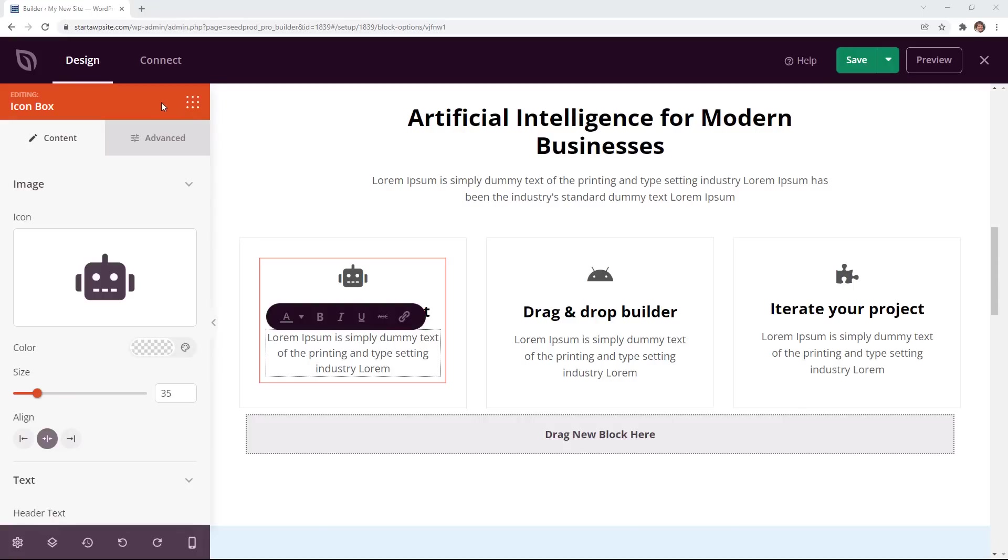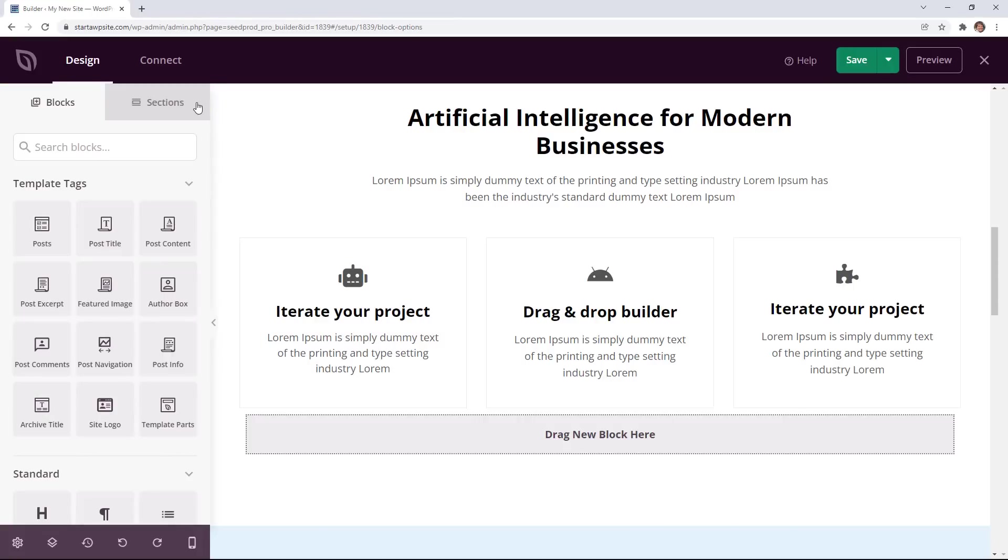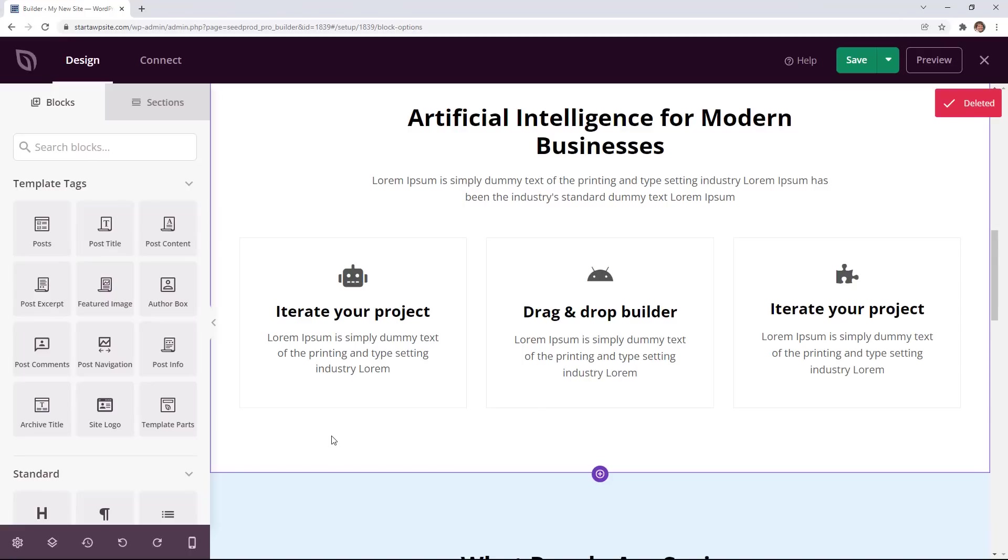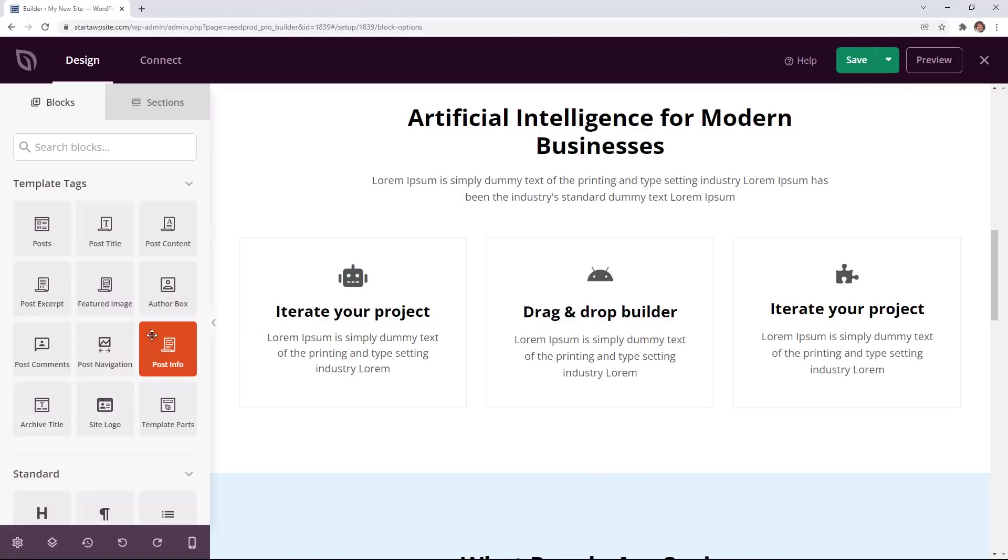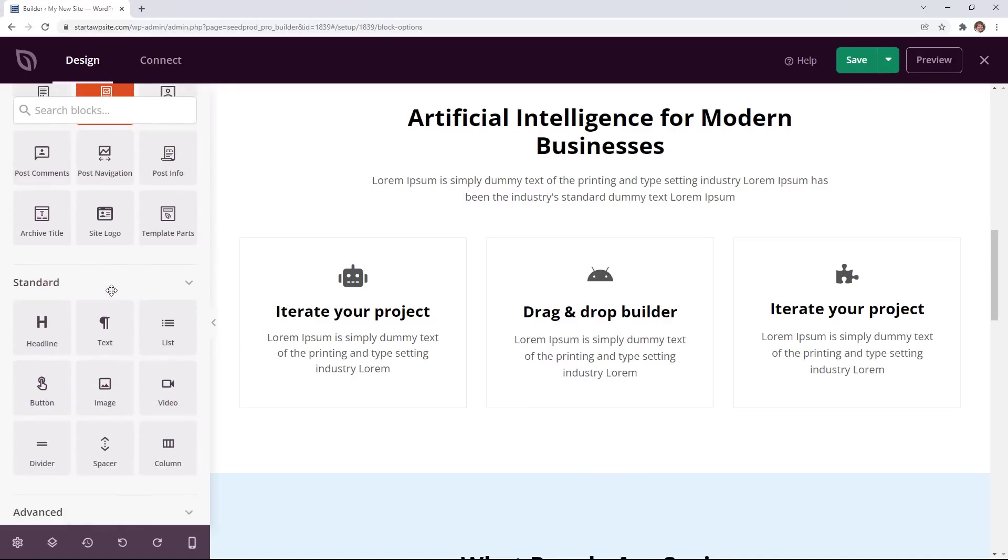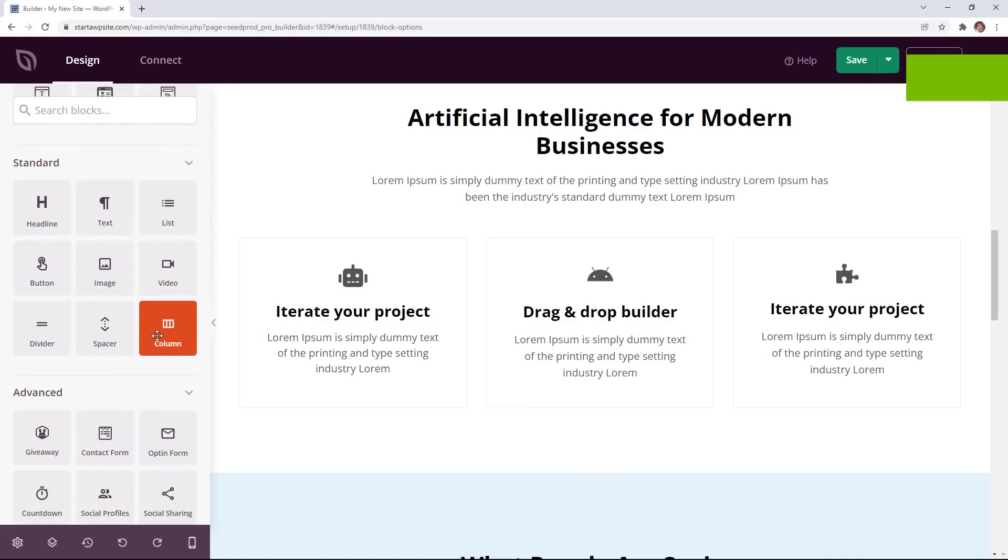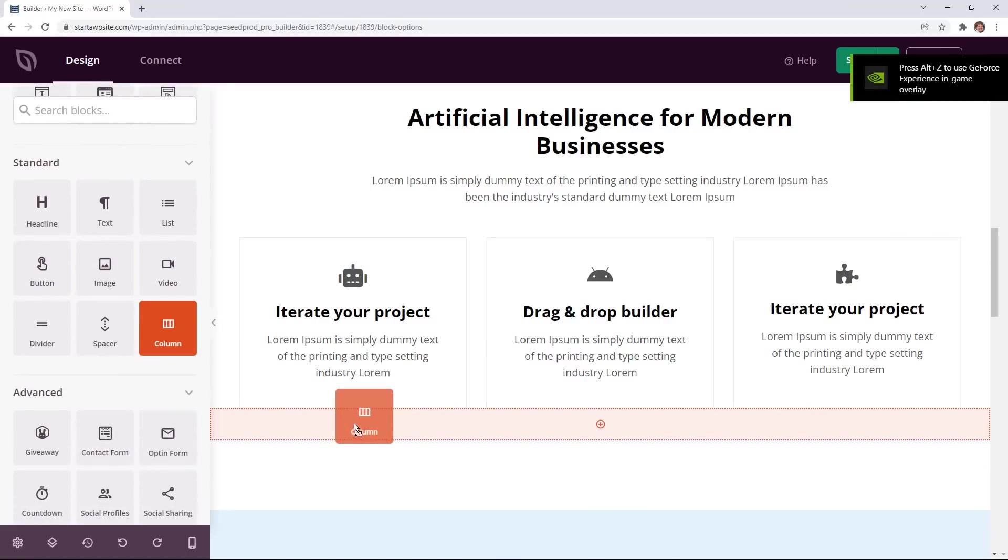Now getting back to the template tags if we go back to our blocks area these are the template tags that I was talking about where they bring in dynamic content meaning they can bring in posts and items from your WordPress database. So if I want to put the most recent posts on my home page I can do something quickly by bringing in a column make it a full column layout